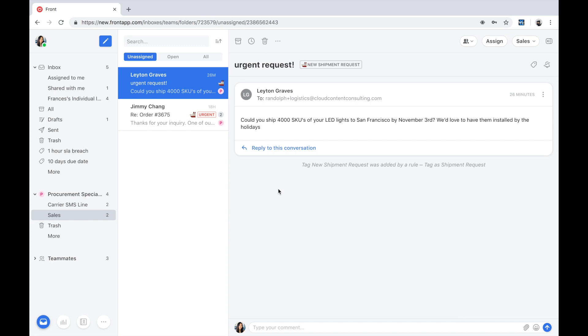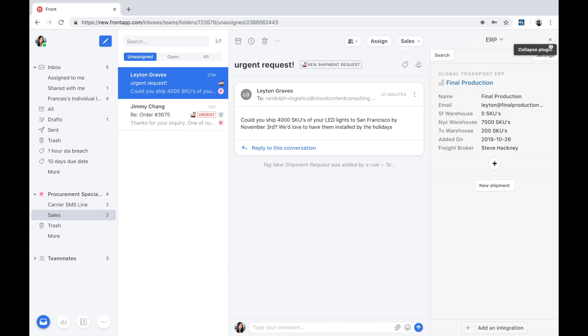We also understand that customer information doesn't just reside in a silo. On top of the 50-plus pre-built integrations with common third-party applications, Front also provides an extensible integrations framework, allowing you to surface additional contextual data from back-end systems like an ERP and make it available to your end users, and allow them to directly take action on a key workflow right from within Front, such as creating a new shipment request or processing a refund.